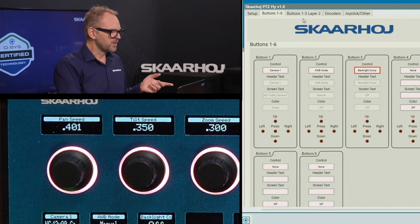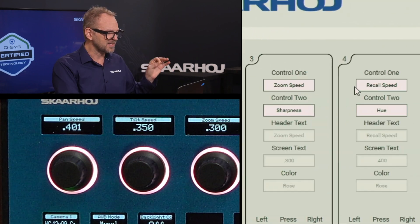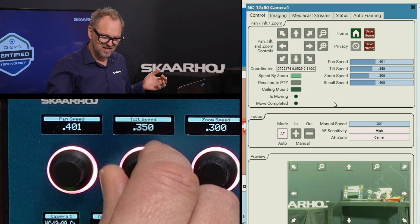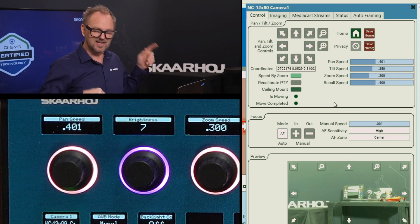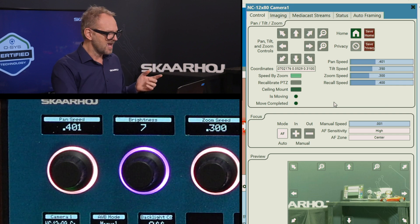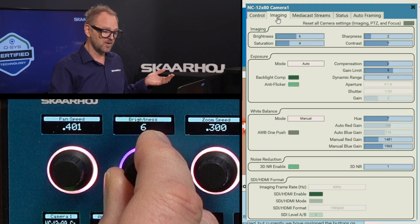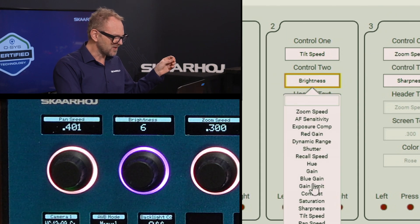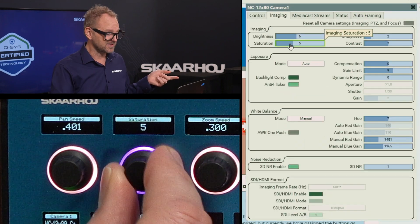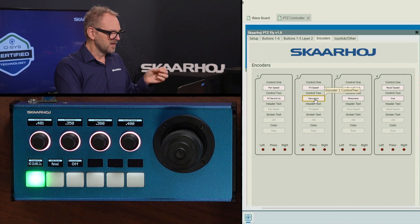What about the encoder knobs on top? In the encoders tab we have control one and control two — currently set to pan speed and tilt speed, zoom speed and recall speed. Tilt speed is what I was adjusting a moment ago. If I press the encoder, it flips over to show something else — just like the Waveboard, pressing the encoder toggles between the two modes. Right now it's adjusting brightness. But what if I wanted saturation instead? I'll assign saturation, and now that is what I'm changing with the knob. I've just customized this knob to do exactly what I want from this menu.